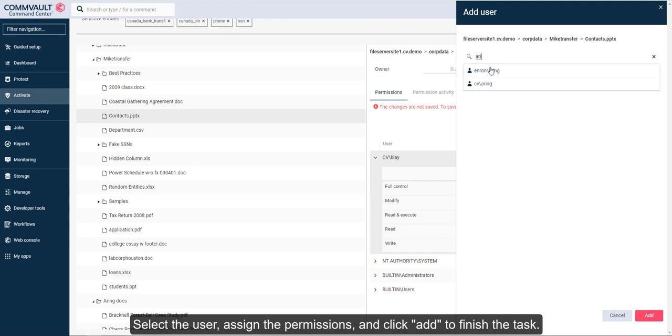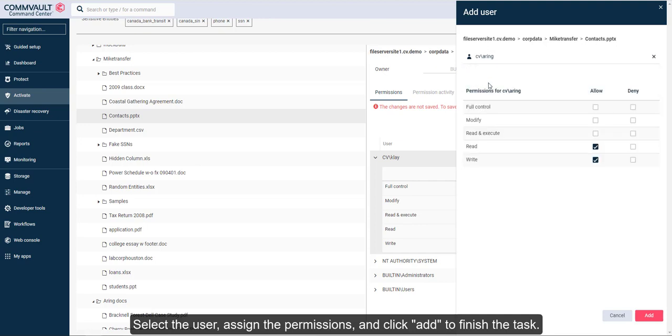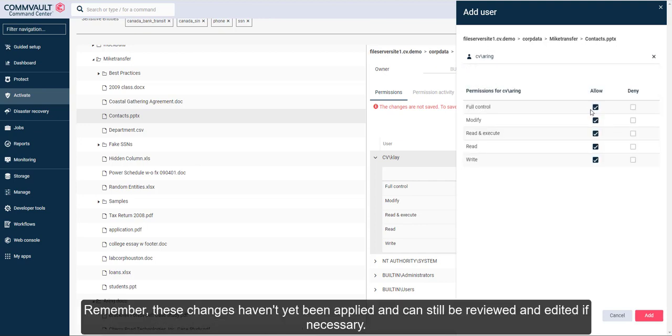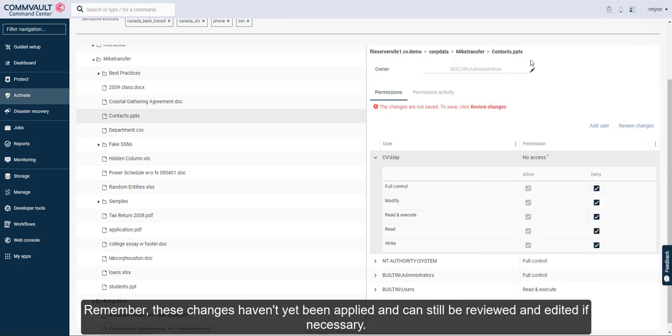Select the user, assign the permissions, and click add to finish the task. Remember, these changes haven't yet been applied and can still be reviewed and edited if necessary.